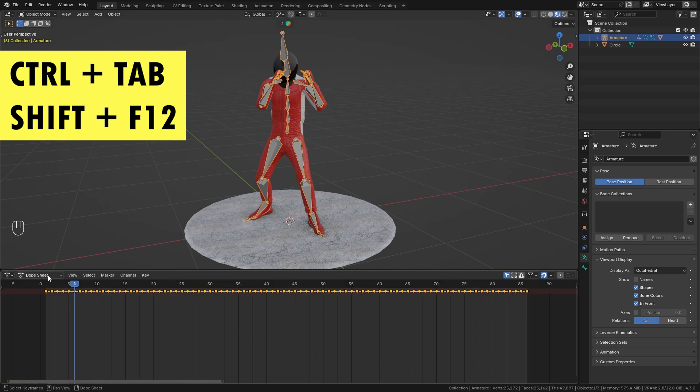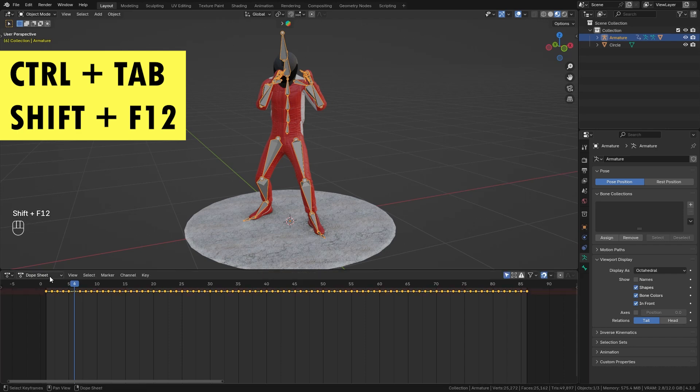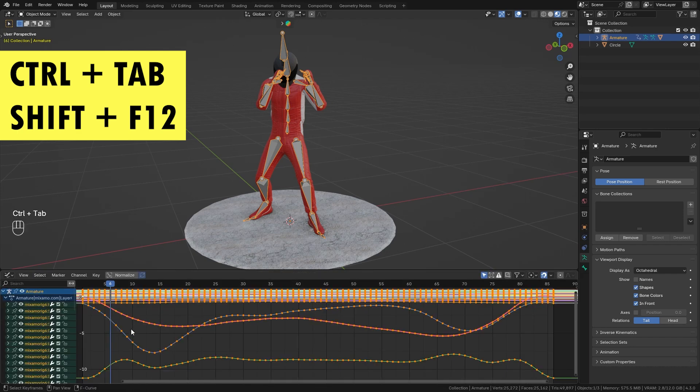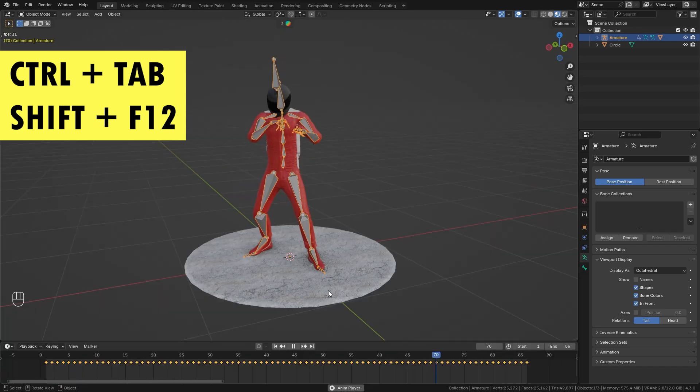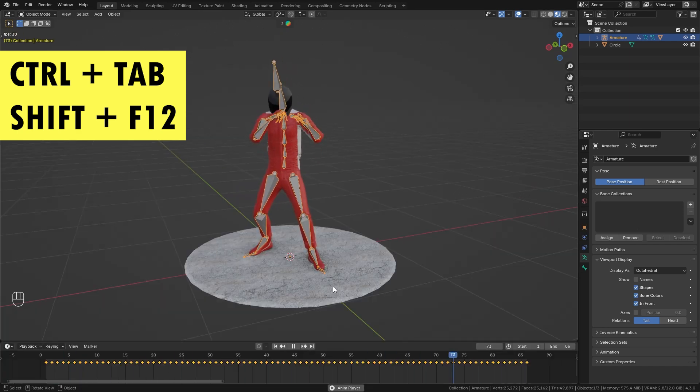By default it switches to the dope sheet, but if you want to get back to the regular timeline you can use the shortcut Shift+F12 to quickly revert to the regular timeline. Press Shift+F12 again to get back to the dope sheet or Ctrl+Tab to get to the graph editor. I think this shortcut can save you a ton of time if you are doing a lot of animation in Blender.